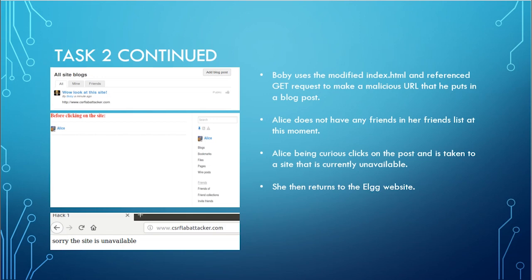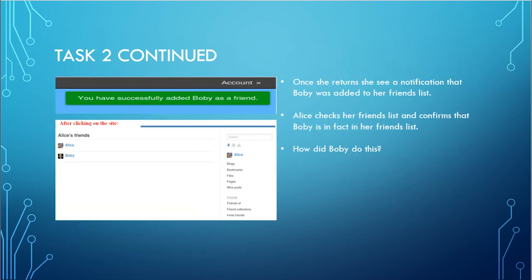Alice does not have any friends in her friends list at the moment. Alice, being curious, clicks on the post and is taken to a site that is currently unavailable. She then returns to the ELGG website. When she returns, she finds that Bobby was added to her friends list. Alice checks her friends list and confirms that Bobby is in fact there. But how did Bobby do this?